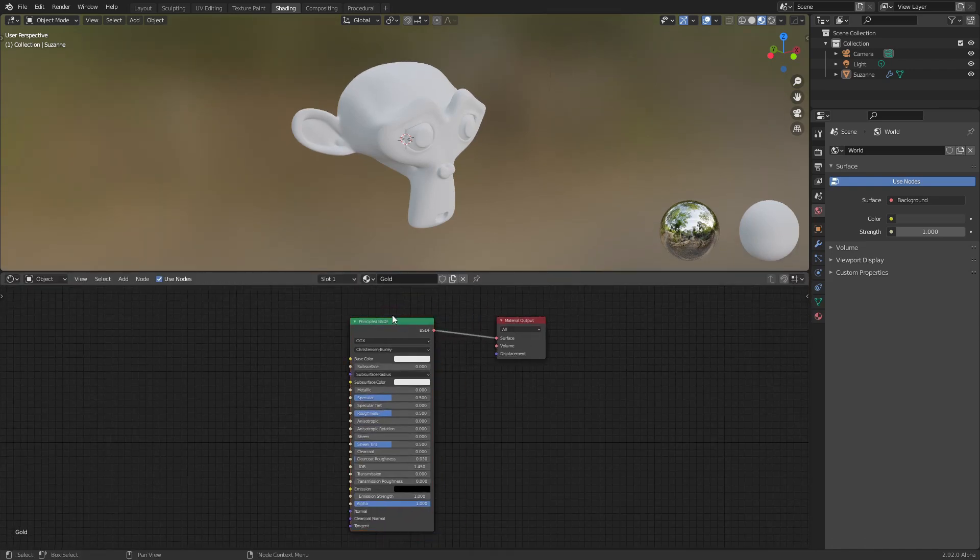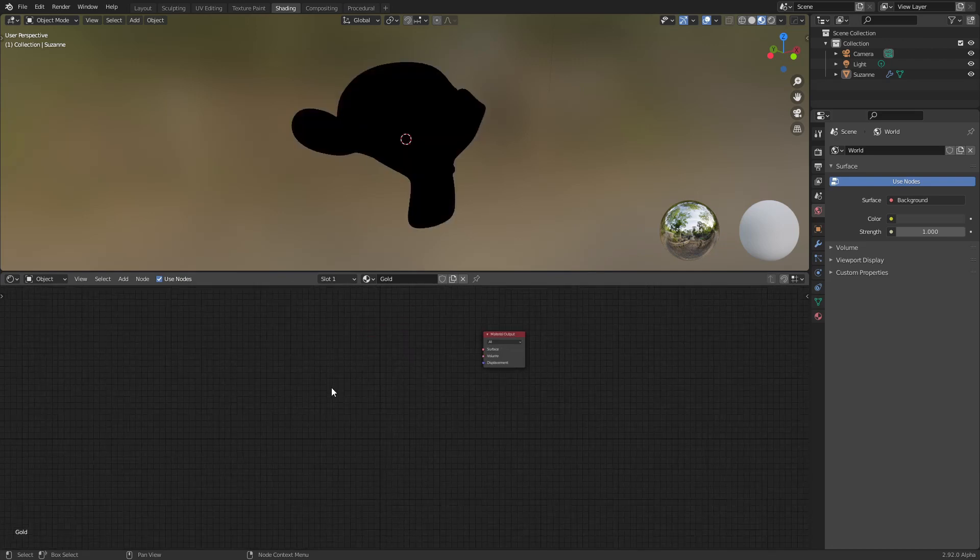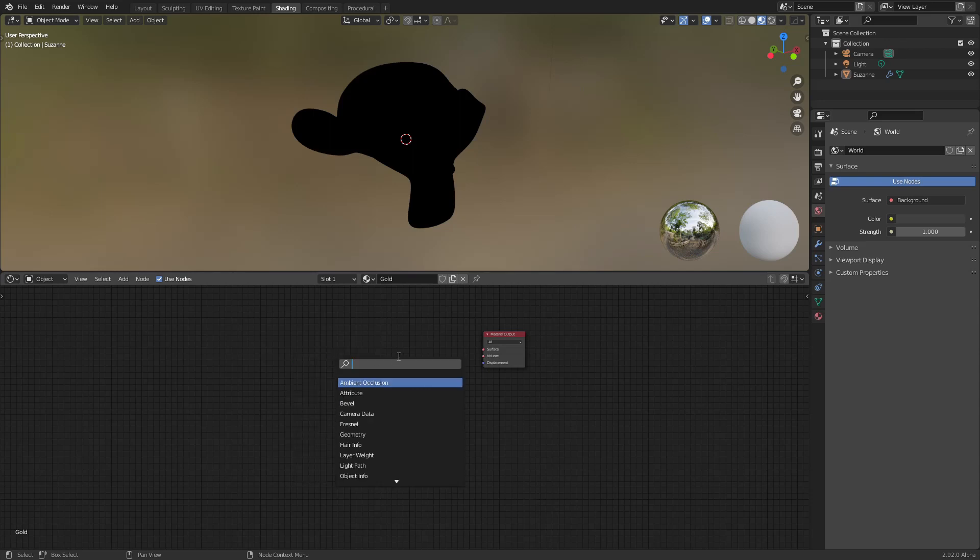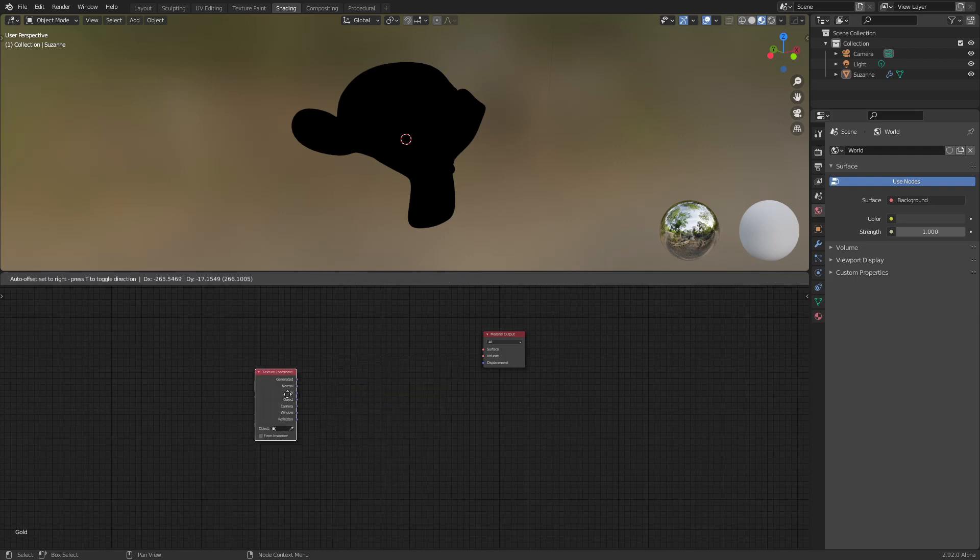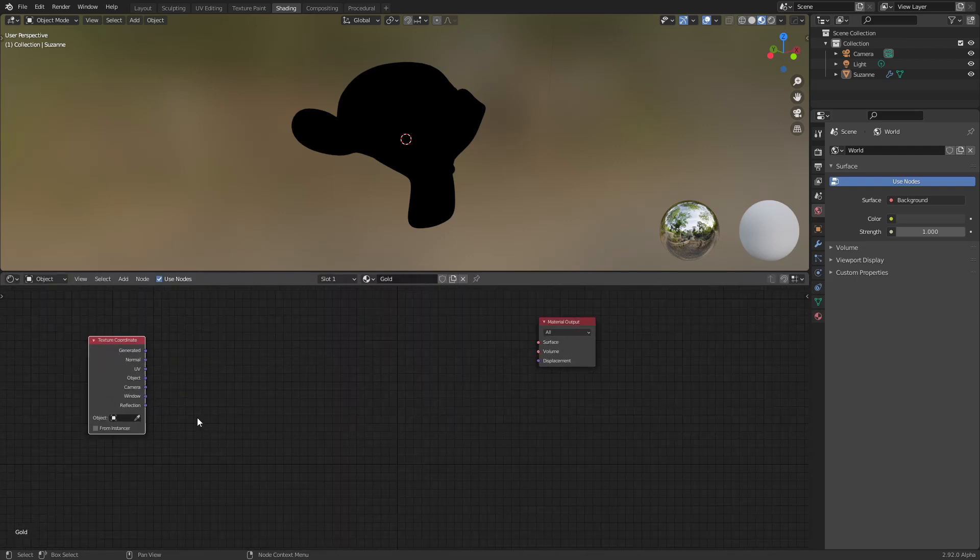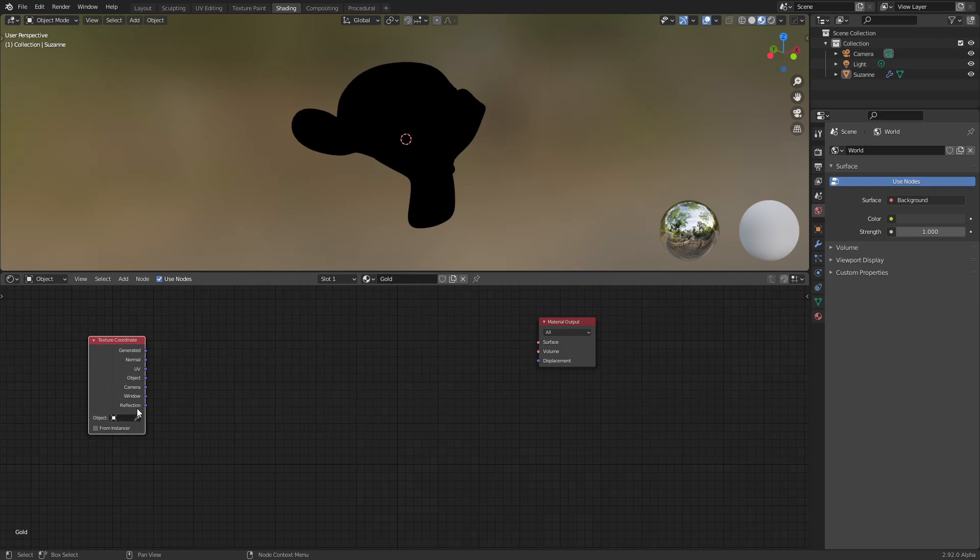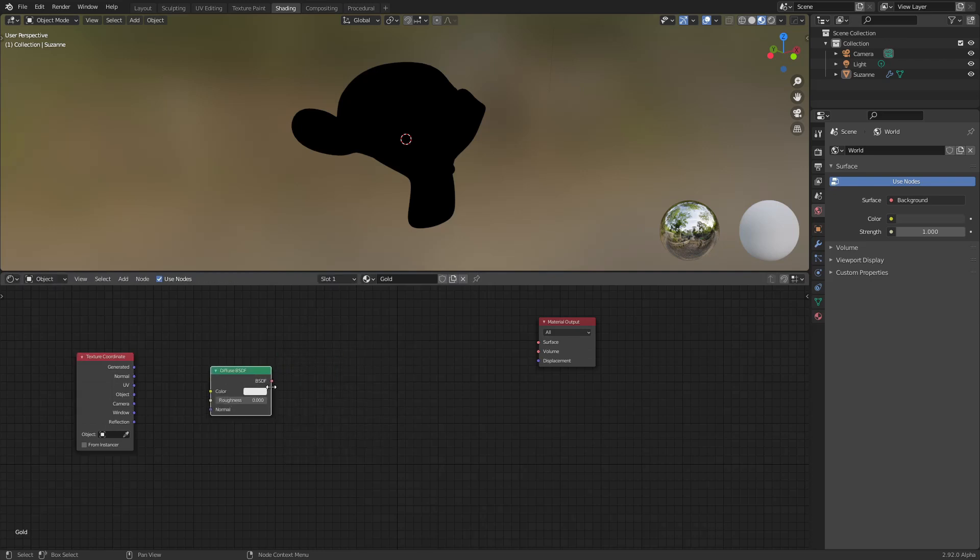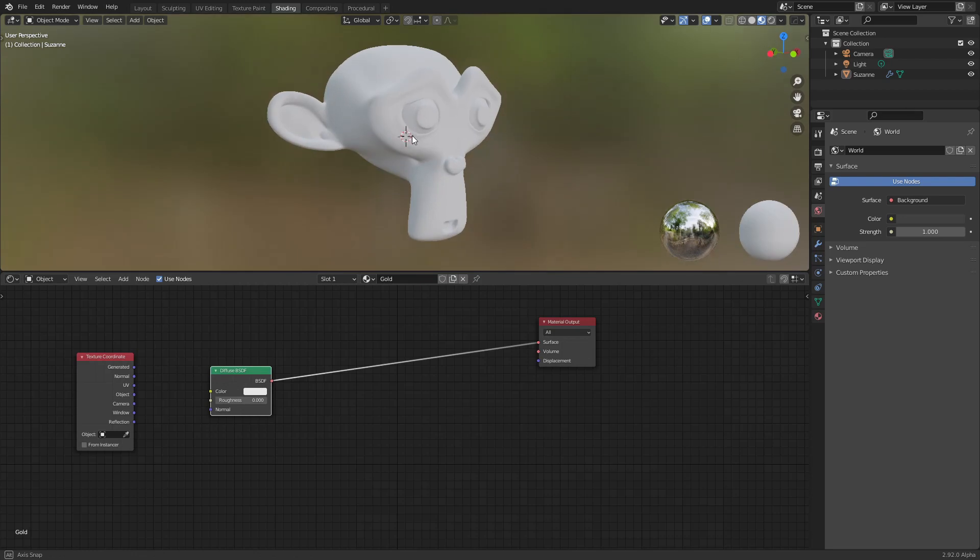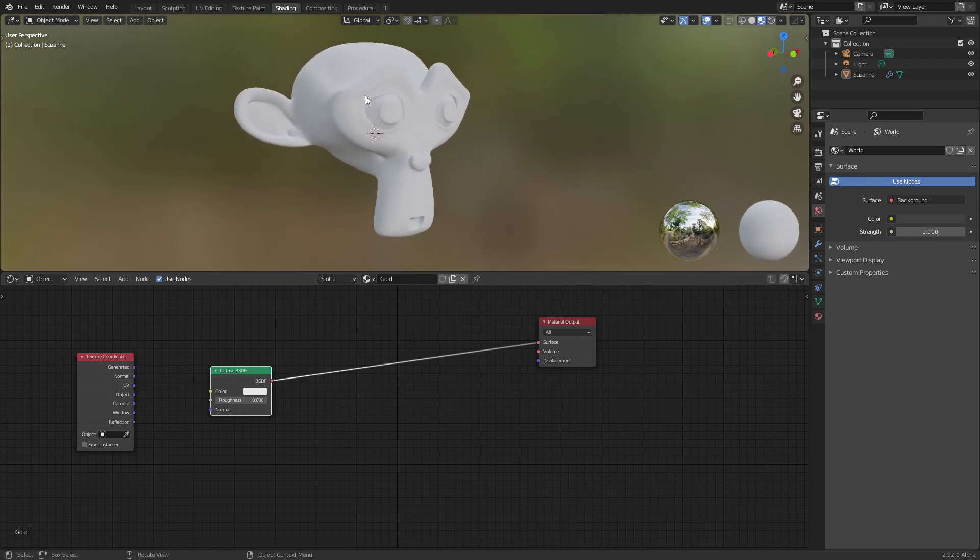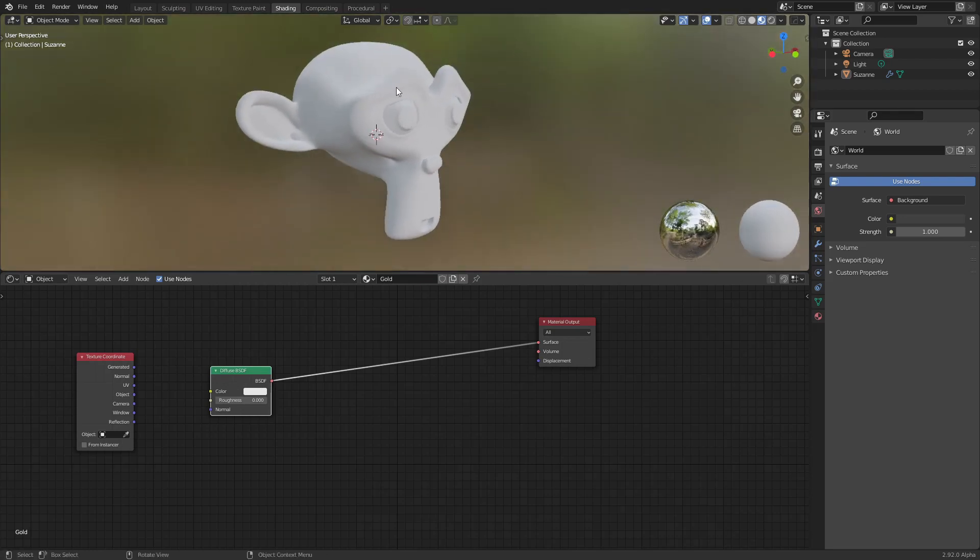We will get rid of this. Shift A to search, that's how I do it, you can do it as you like. And T for texture coordinate. We will be using, in this case, let me show you a bit. First we will use a diffuse shader to capture the light on the object.